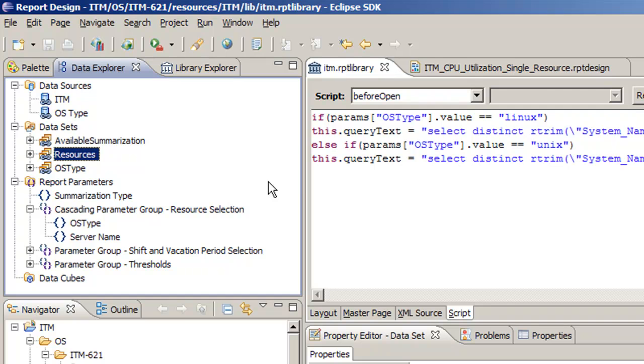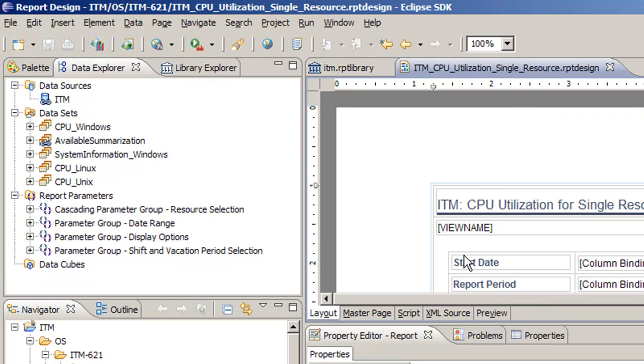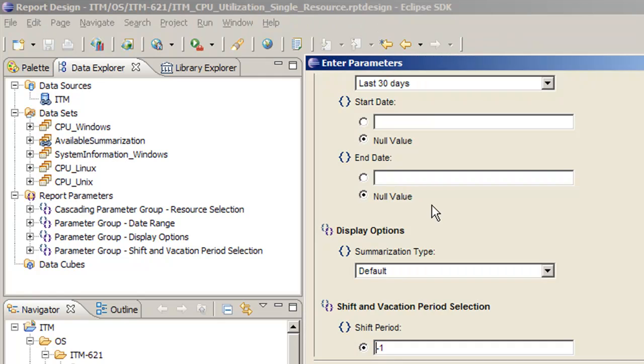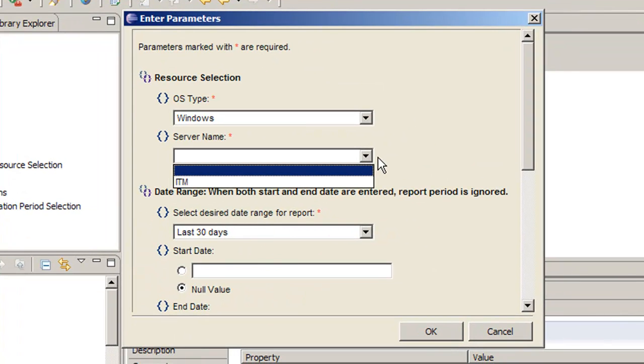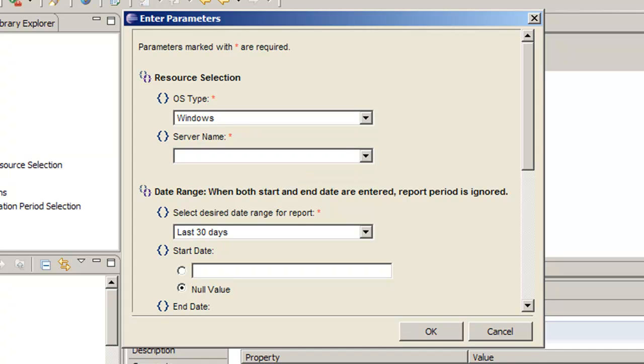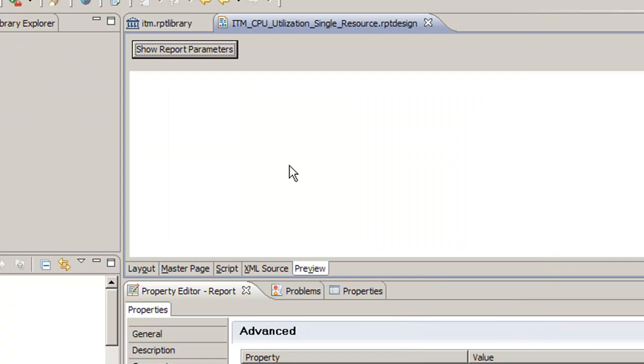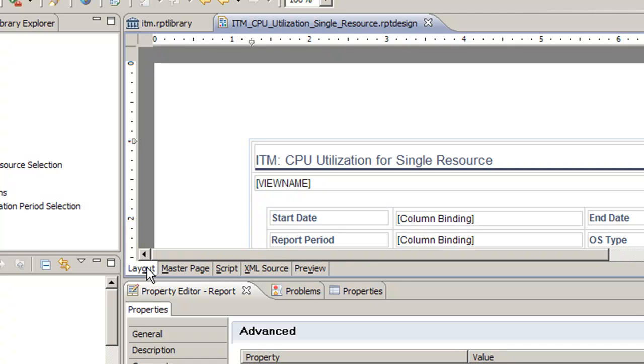So we can go verify everything's still working by clicking the Preview tab on our report here, and selecting, and we see ITM is still there exactly as we expect.